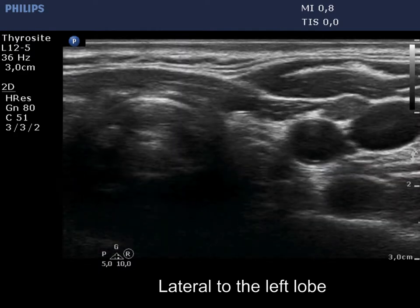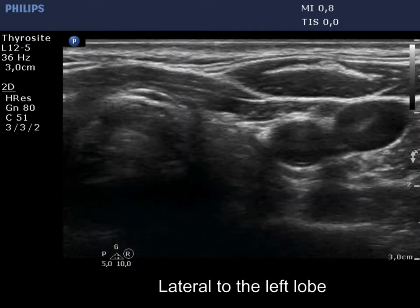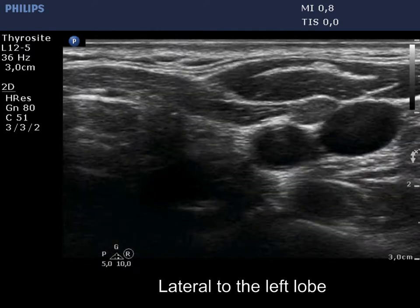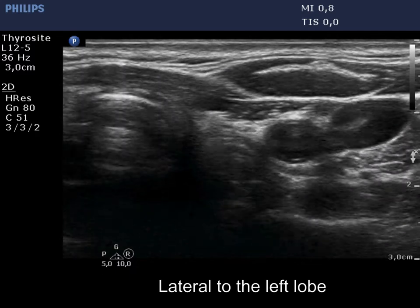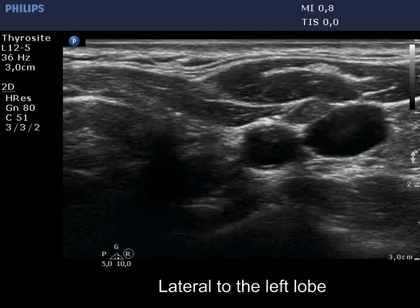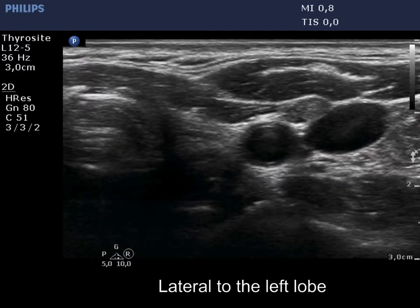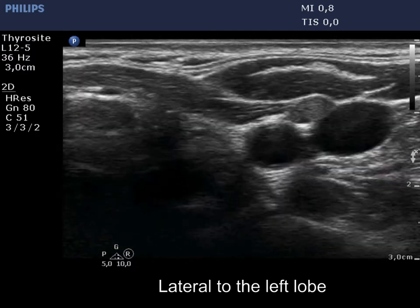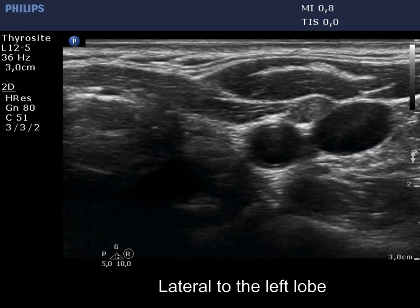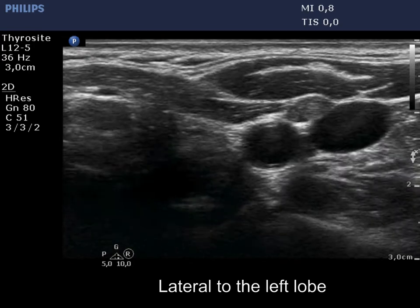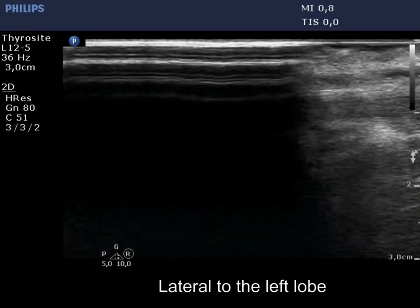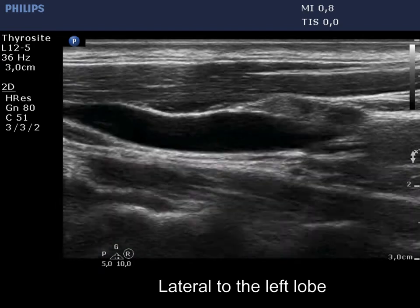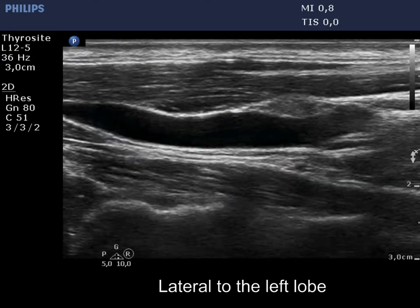There is a small, hypoechoic, inhomogeneous mass lateral to the left carotid artery. The inhomogeneous pattern and the absence of a regular hilum are the features on which this node is more suspicious than the average.